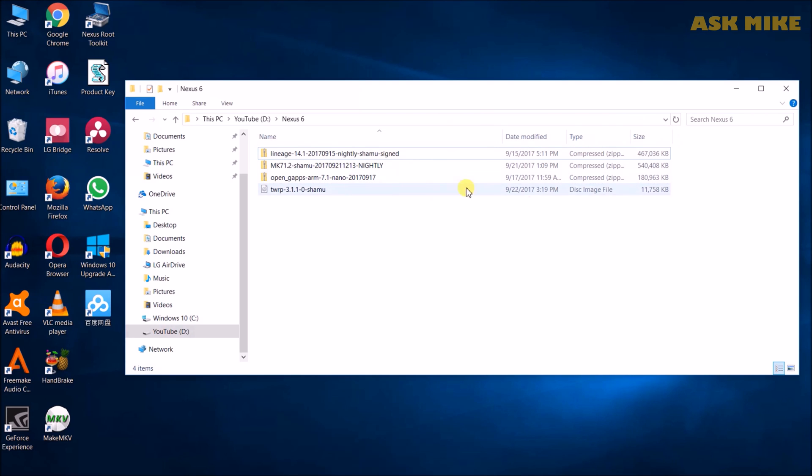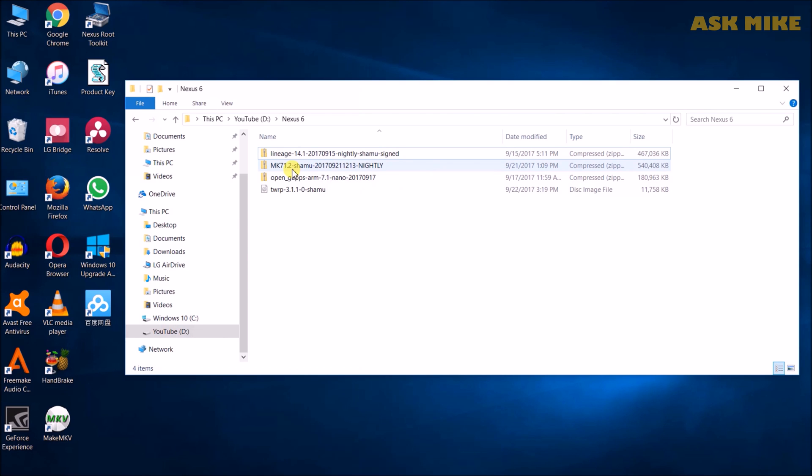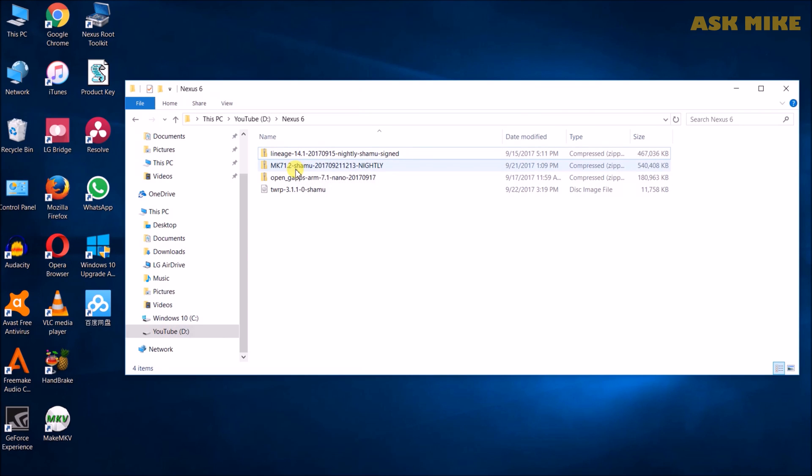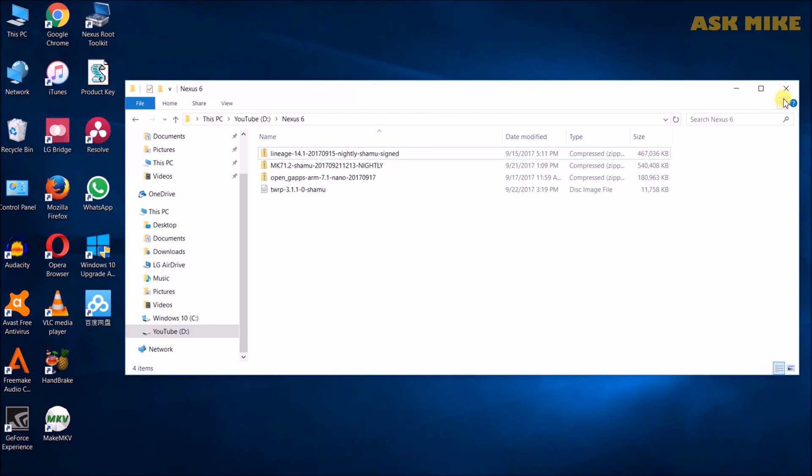Make sure that you download the correct version of Mocky ROM or Linux OS for your device so that you don't flash the wrong kind of package into it and break the phone. Okay, let's get started.